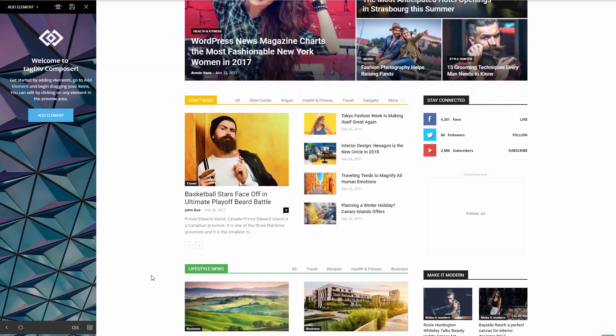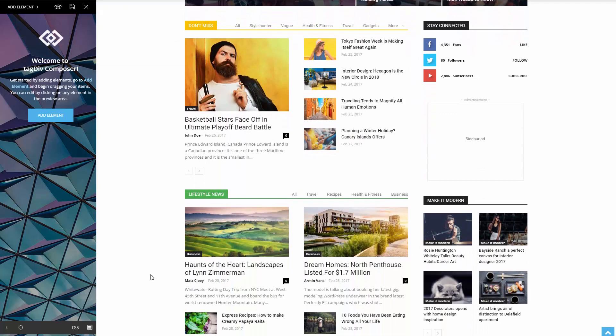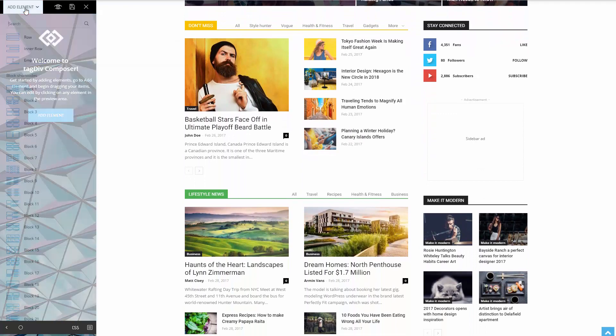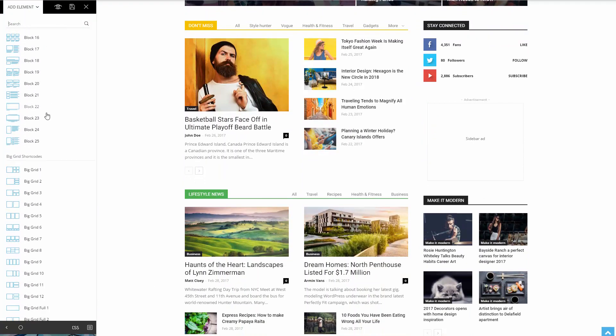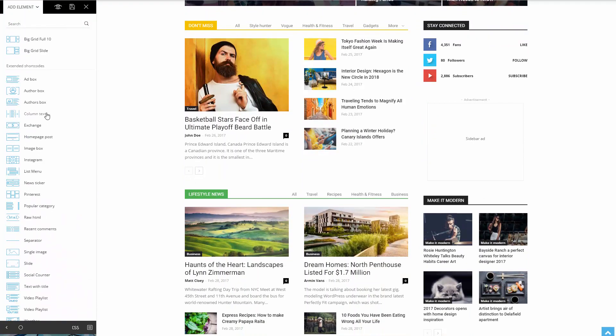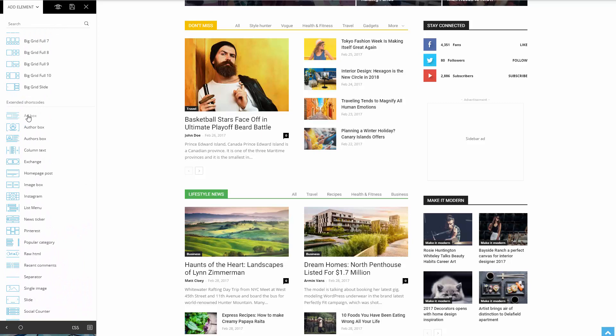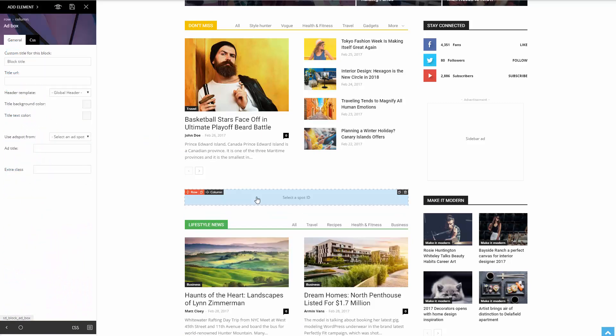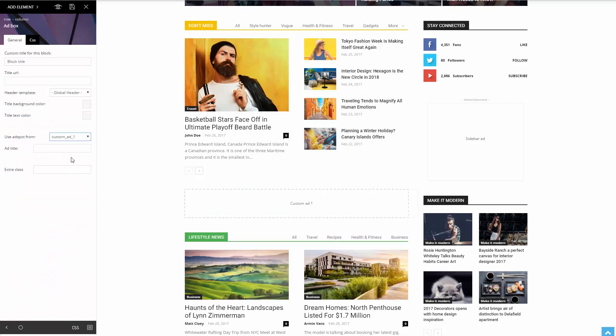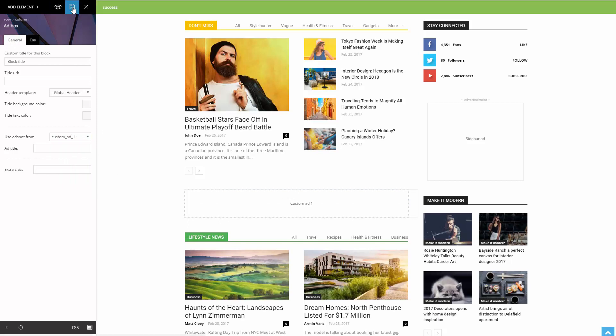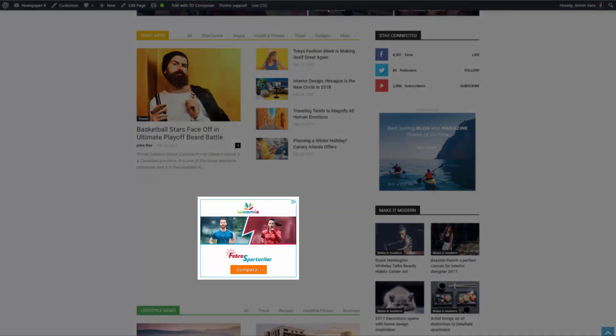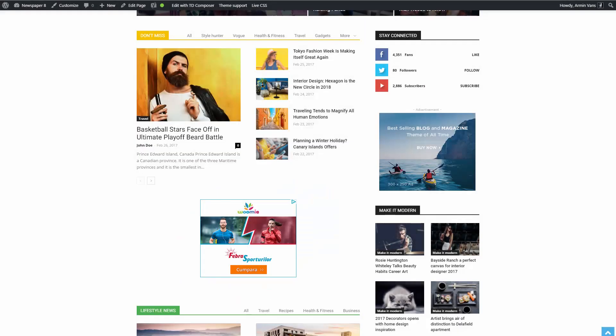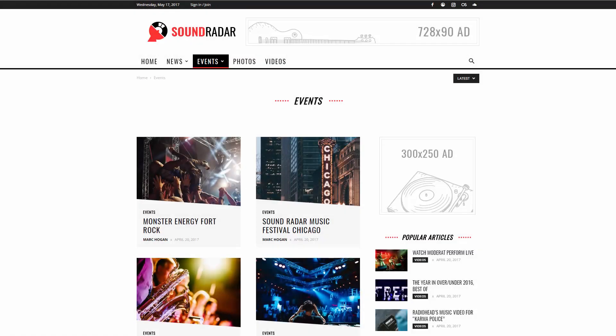Find the desired location on your page and click the add element button. From the list, drag and drop the ad box where you want. Click the newly added block and under the general tab, select use ad spot custom ad. Hit the save button and your first custom ad is right there where you want it.